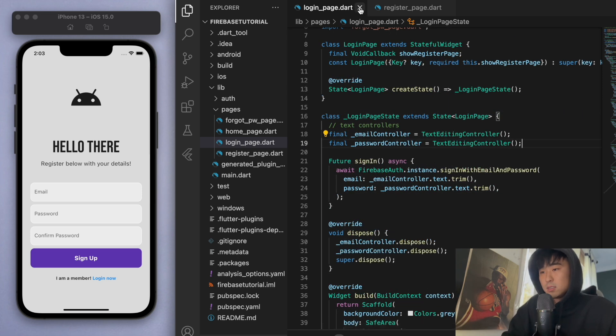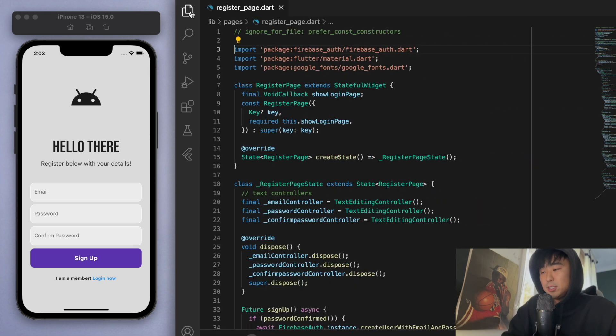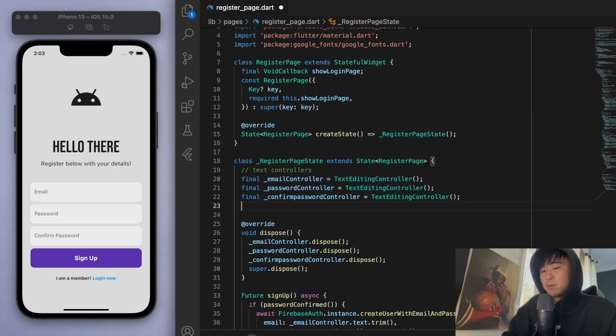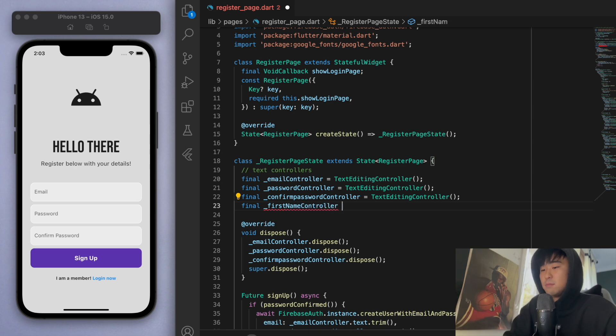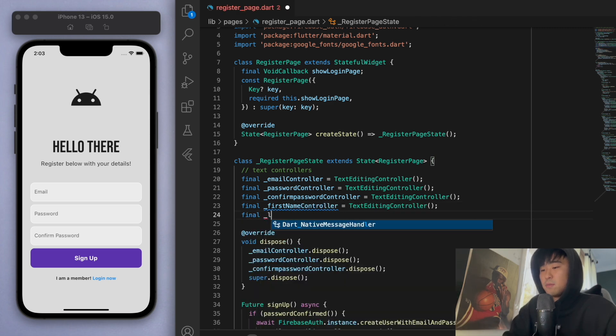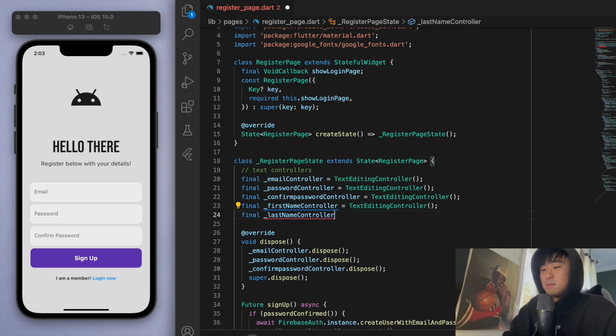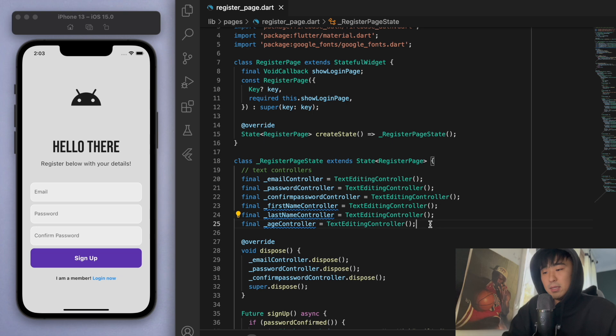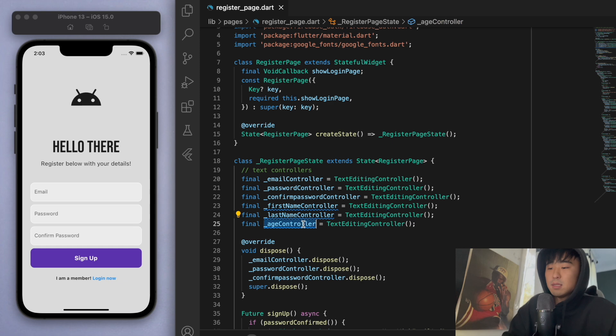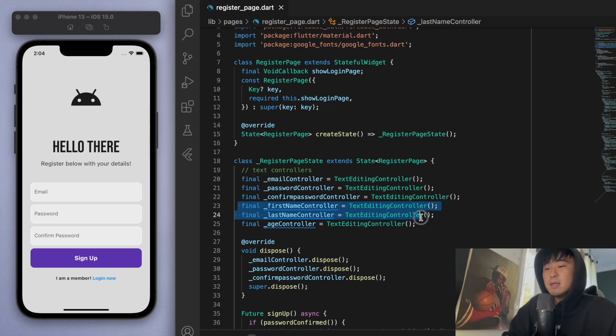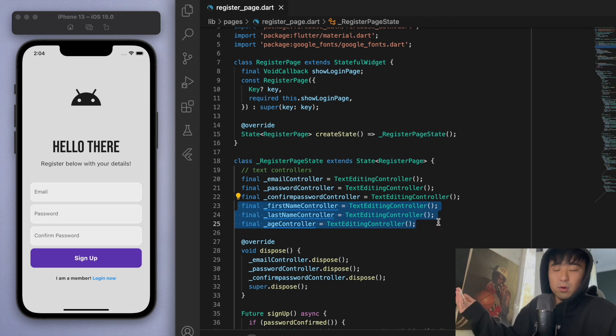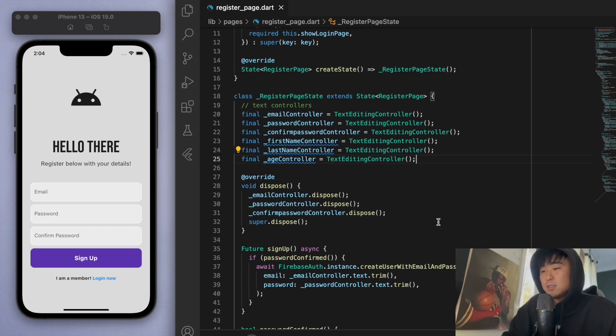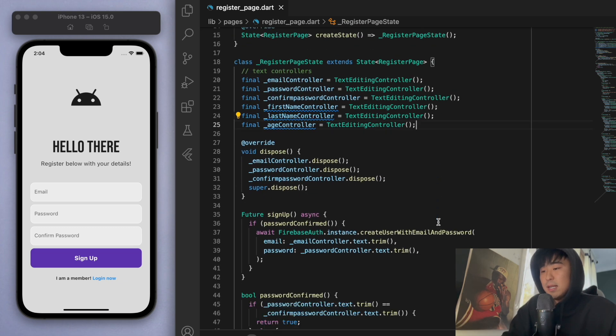Let's go to our register page. Currently we have three text controllers: the email, password, and confirm password. I'm going to create a few more here—let's say first name controller, last name controller, and let's do one more, the age controller. From here you can add as many controllers as you want. If you want to add some more details like the price or the location of where they live, I'm just going to do these three and it should give you guys a good idea on how to add more specific to your app.